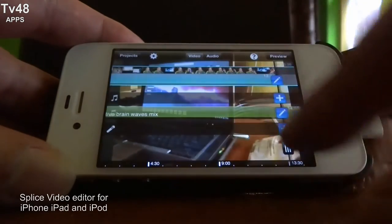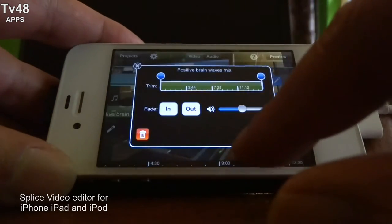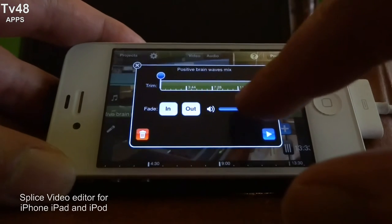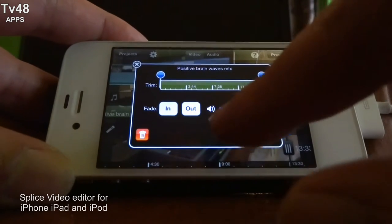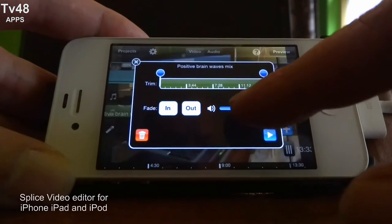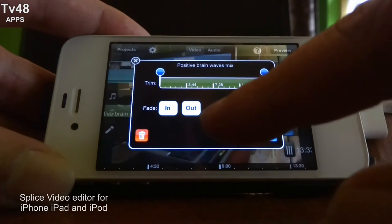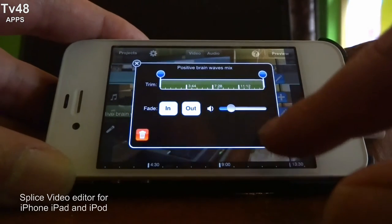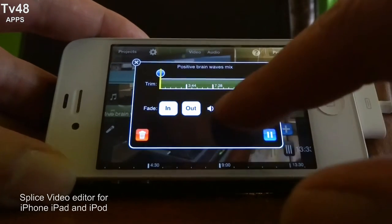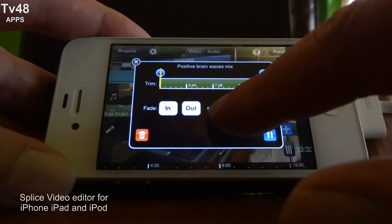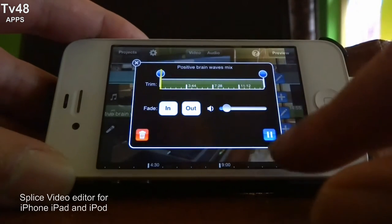We go back to the project, we go to the music and we're gonna put the music softer because it's too loud. There — put it softer. This is nice.